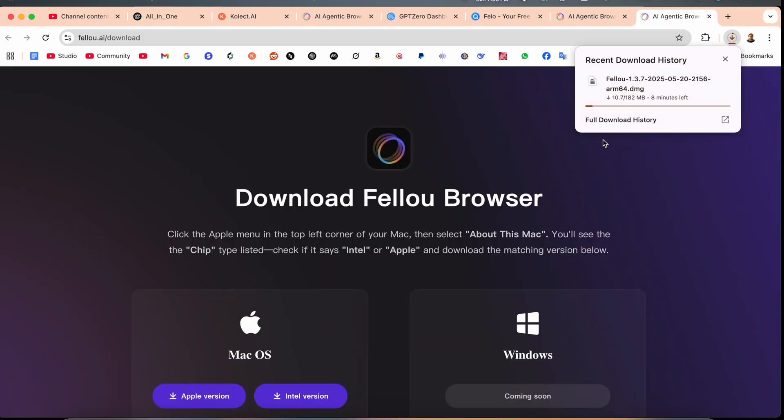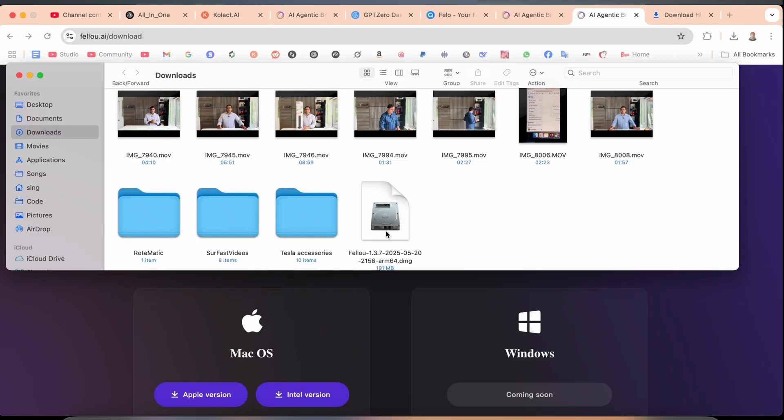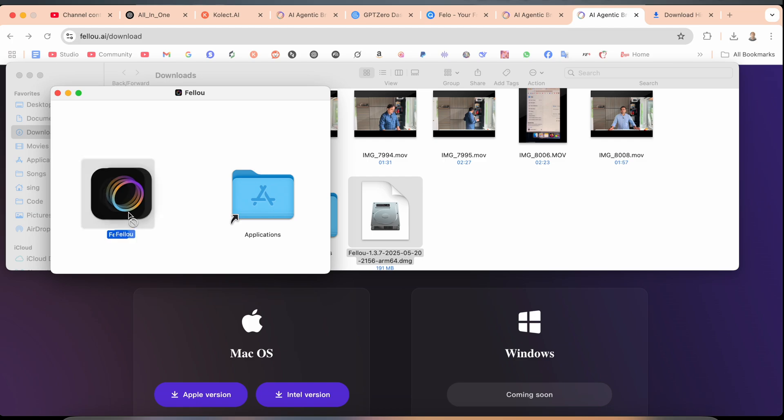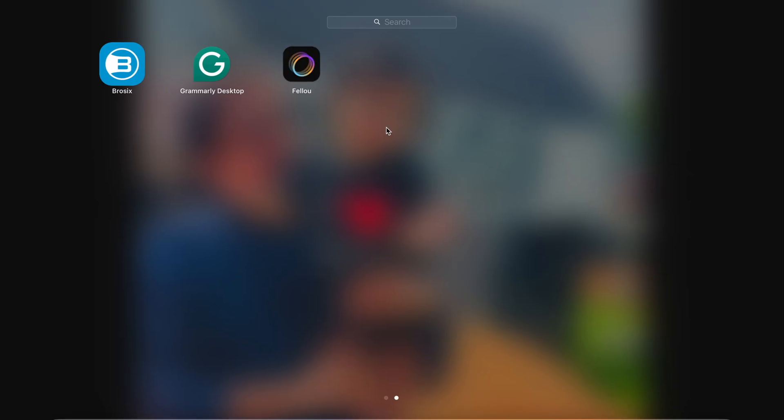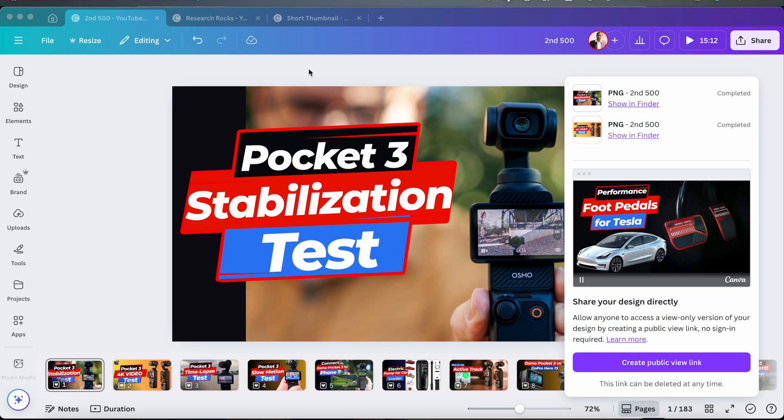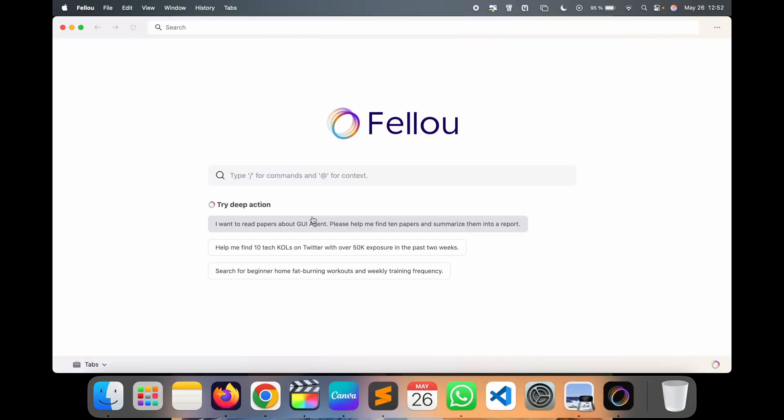After finishing the download, you just simply click twice and drag and drop. The browser is coming here for installation. The browser is coming here in Launchpad. You just simply click here, so this is the browser.